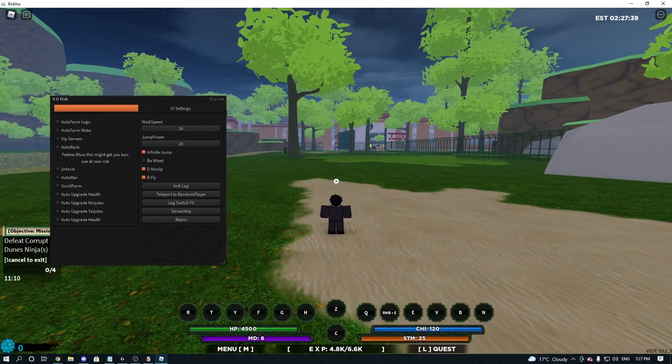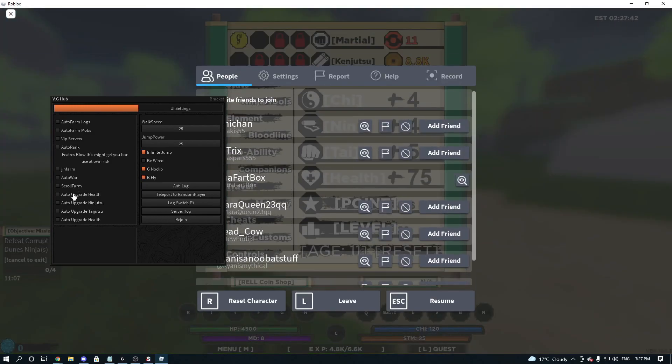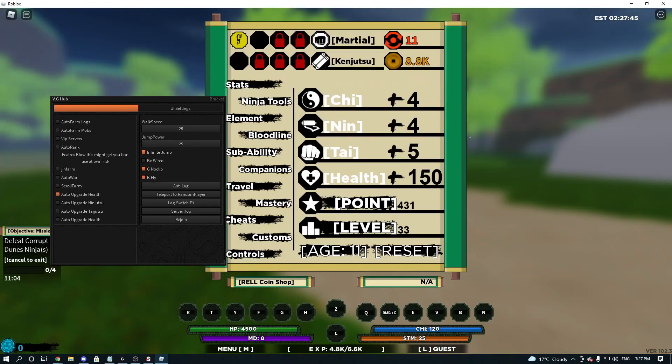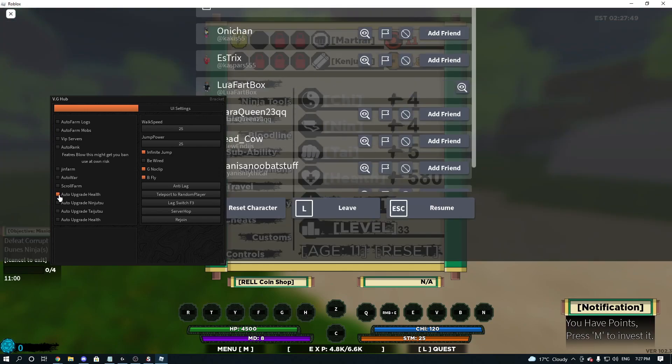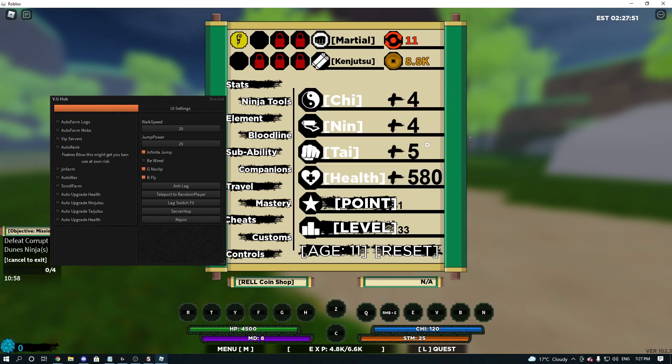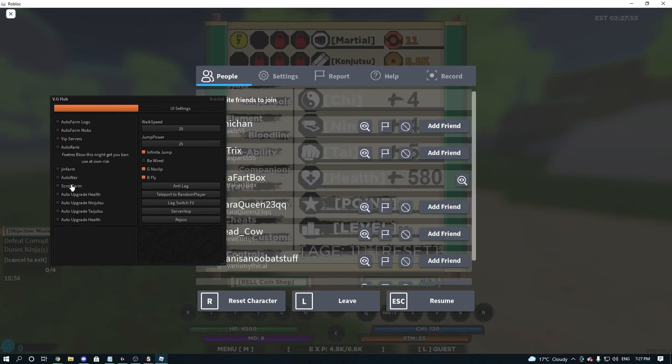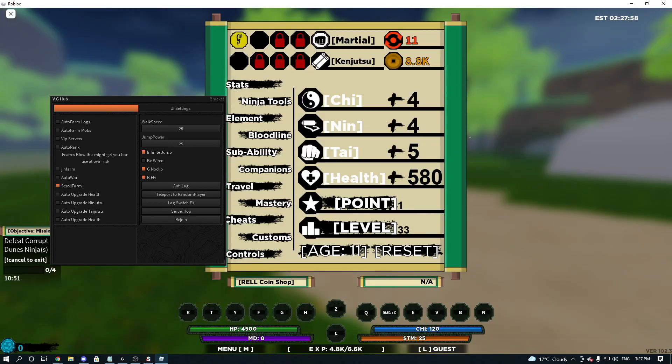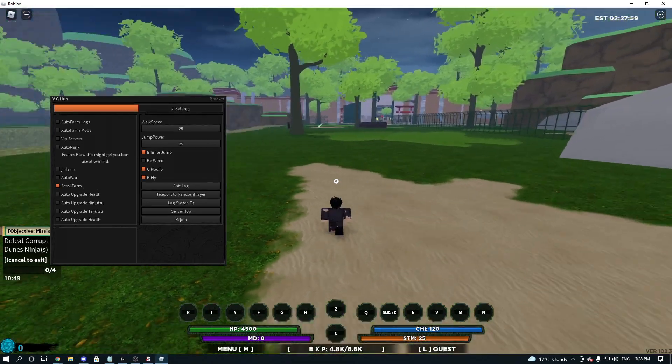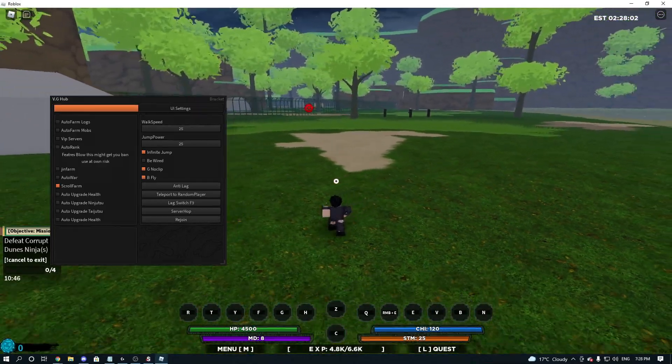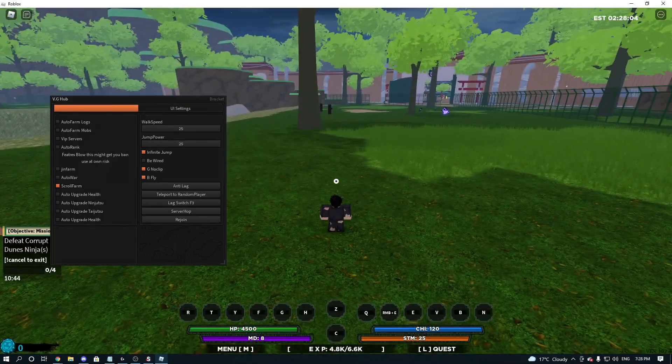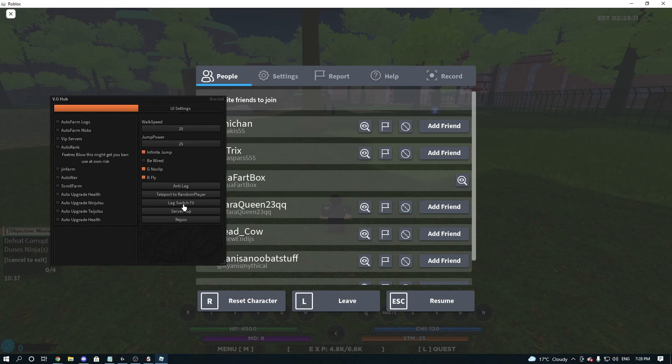We're going to show you the Auto Upgrade. So, if we turn that on, our health has now went up to 580. So, it just pretty much upgrades whatever you select. And Scroll Farm. That works too. So, if we select that, you have to wait for scrolls, I'm pretty sure. And then, Auto War. Go into the War Mode. That works. So, that is pretty much everything here.